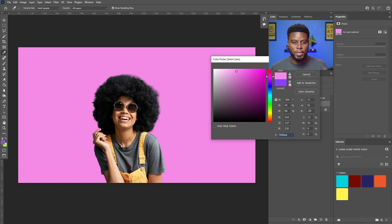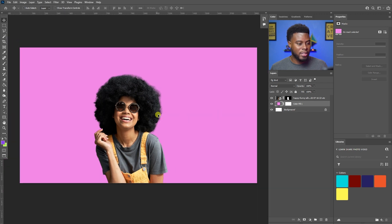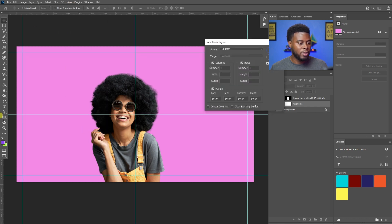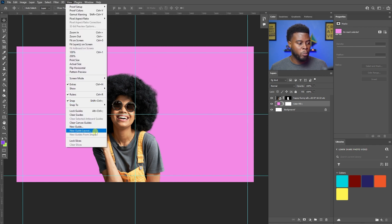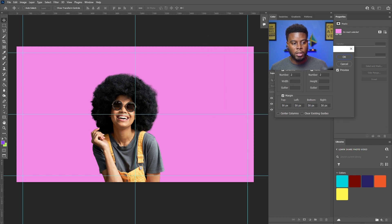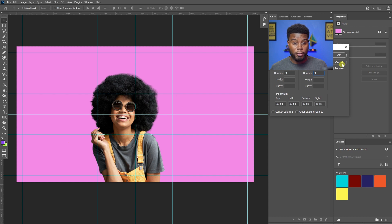That looks good. Next I want to center her, but first let me add a guide layout. I'll go to View, then New Guide Layout. I already have one pre-saved because I always use it. If you want to add your own, go to View, New Guide Layout, and adjust — I have two columns and two rows. You can change it to three columns or three rows and it will divide up the guides accordingly.